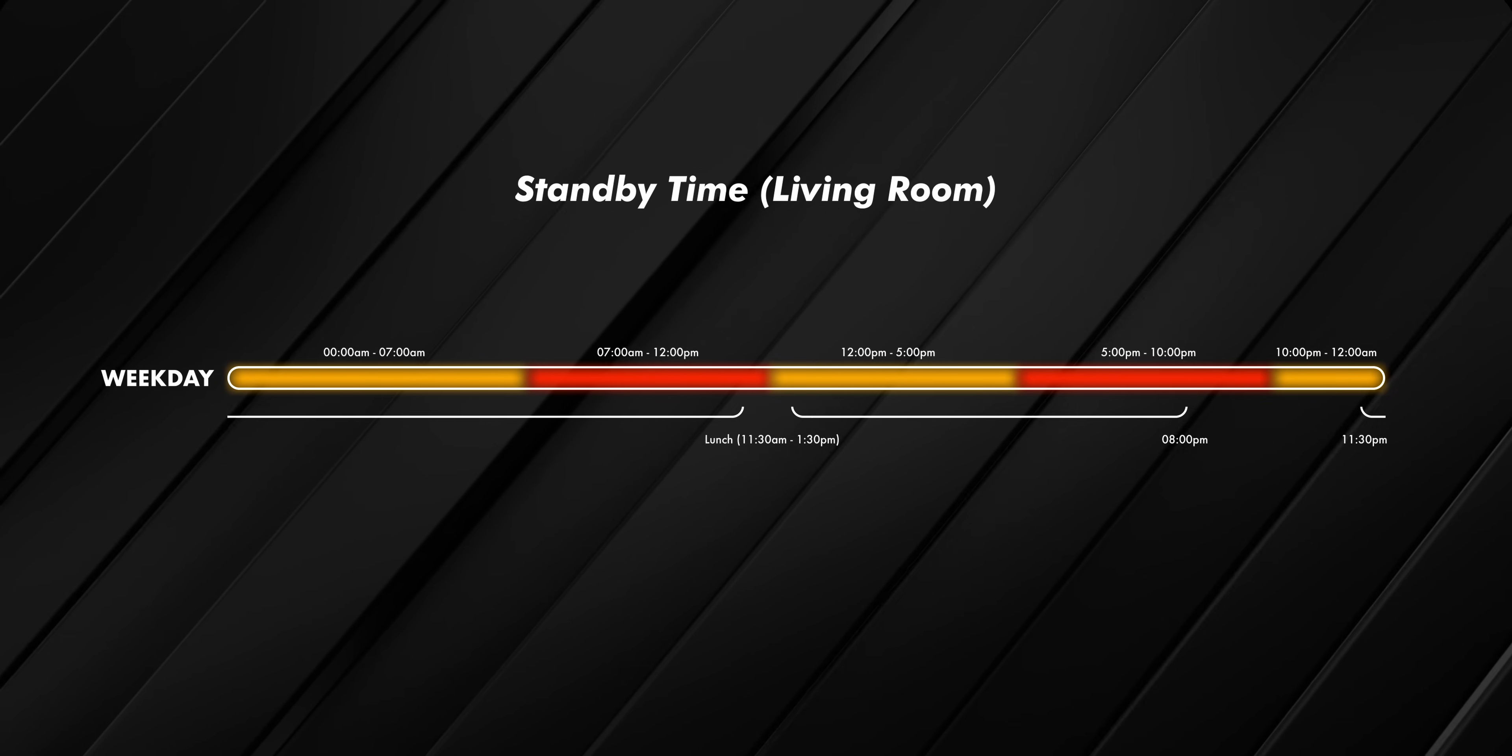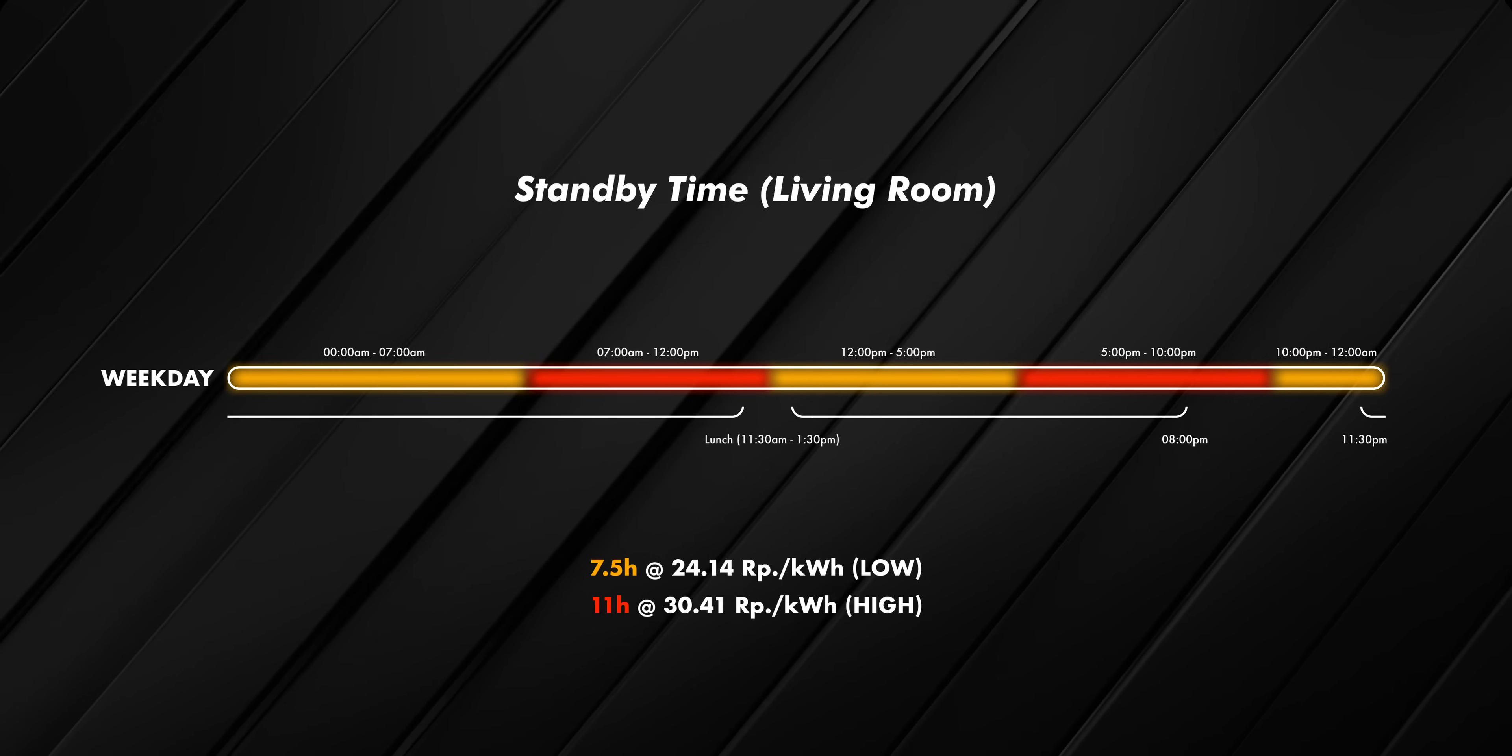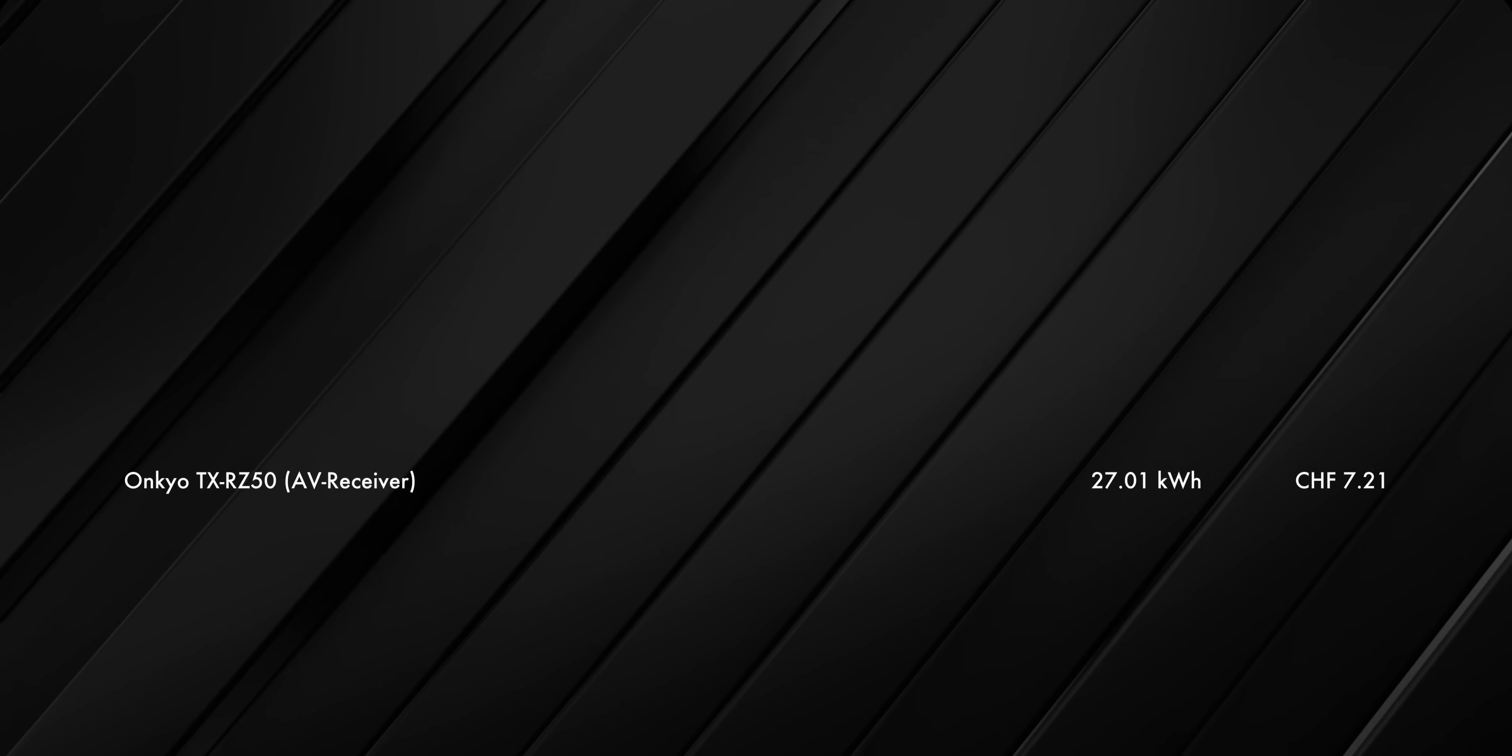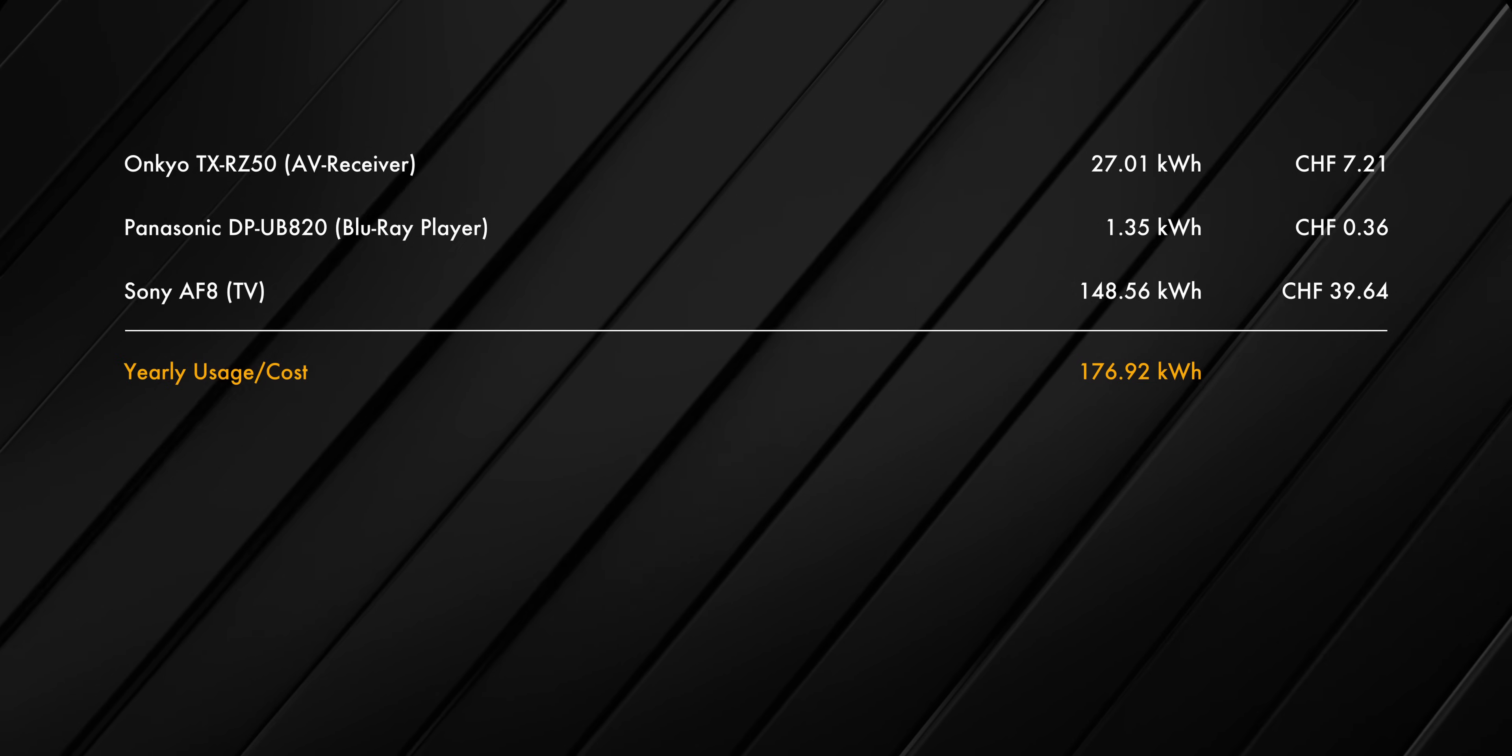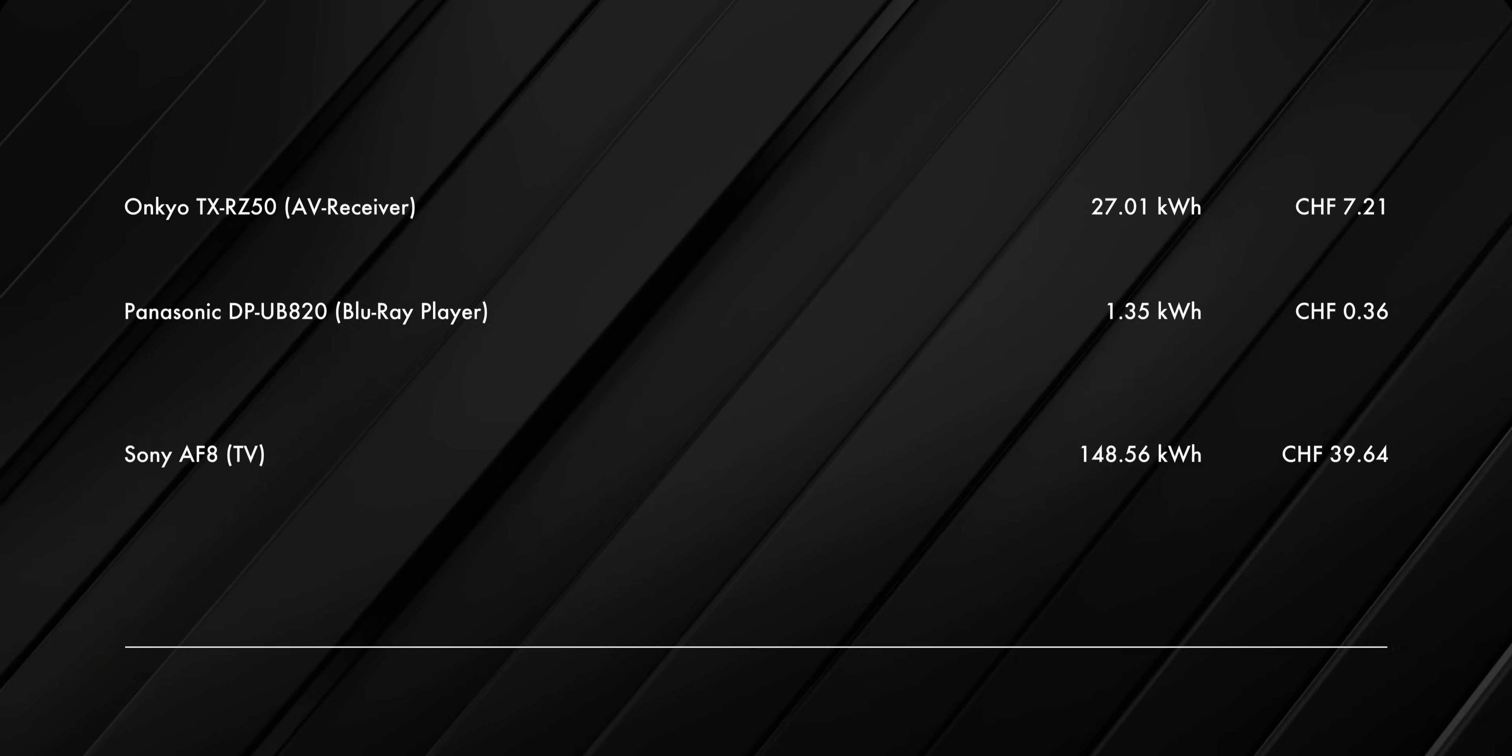Taking all of these numbers into consideration, we end up with 7.5 and 11 hours on low and high cost periods respectively. Meaning, if we combine the receiver, Blu-ray player and TV from before, we end up with 176.92 kWh or 47.20 for the year.